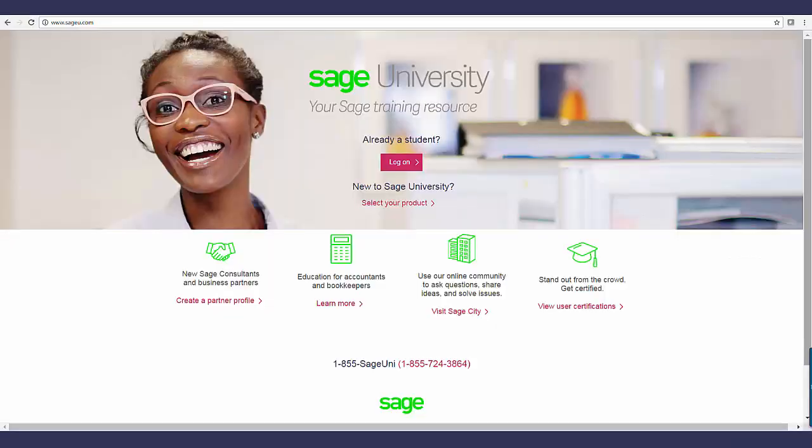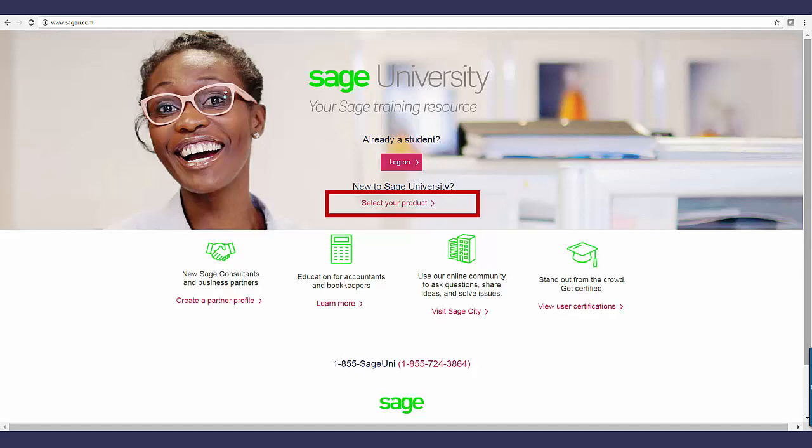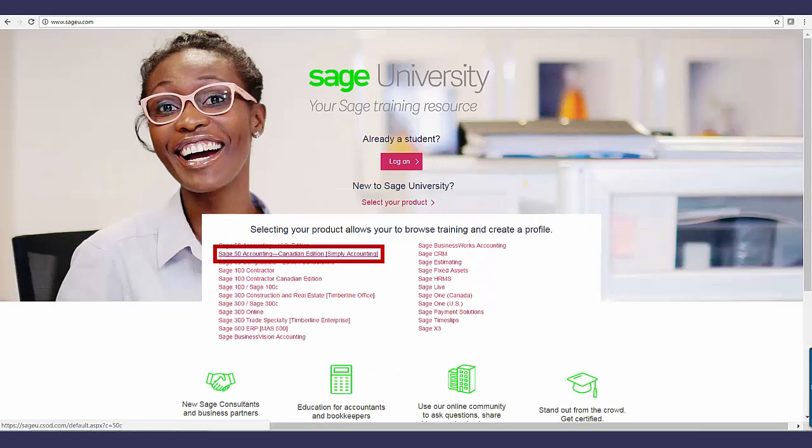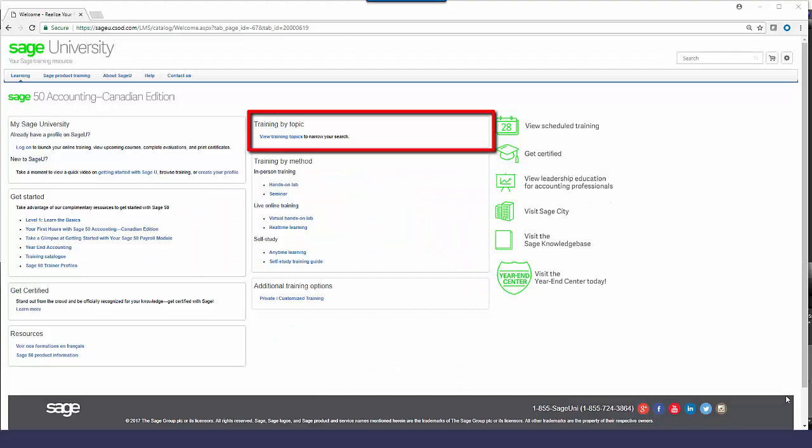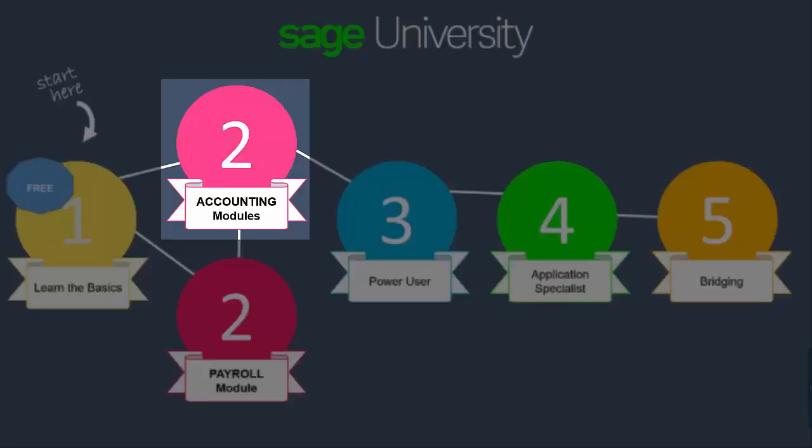Already a SageU student? Log in here. Or select your product, Sage 50 Canadian Edition. View training options by topic and look for the Level 2 Accounting Modules.